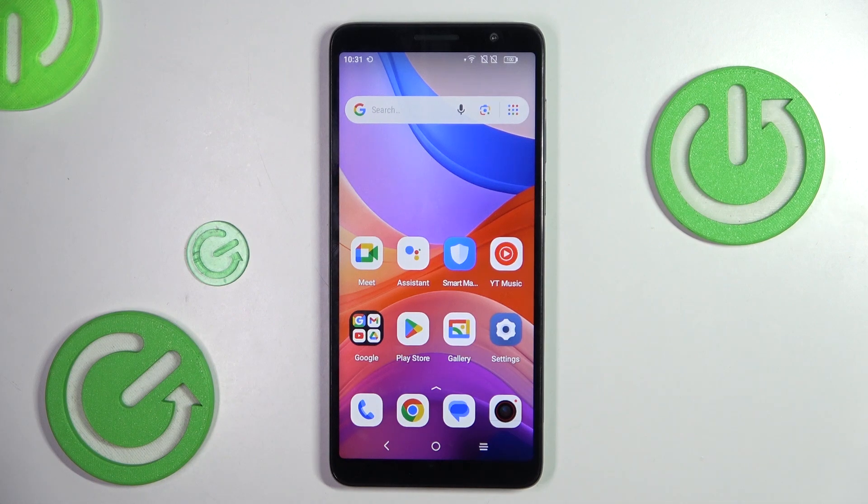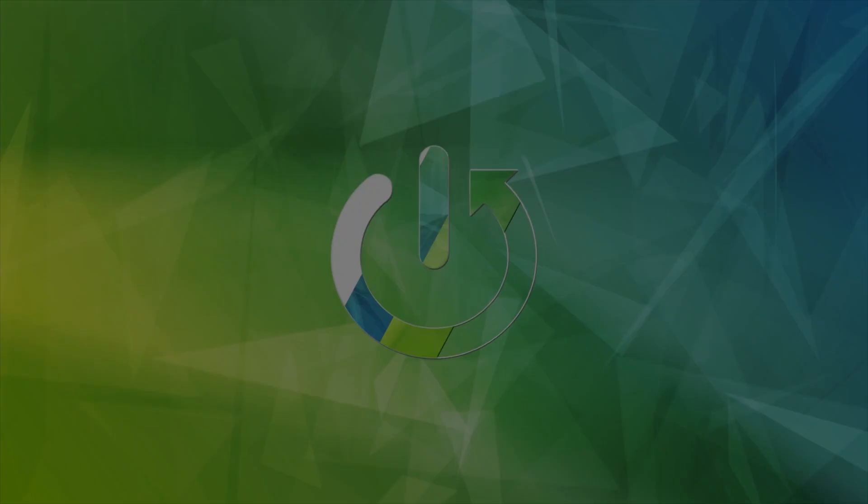Hello everyone. In front of me is the TCL501, and let me show you how to check total screen time.